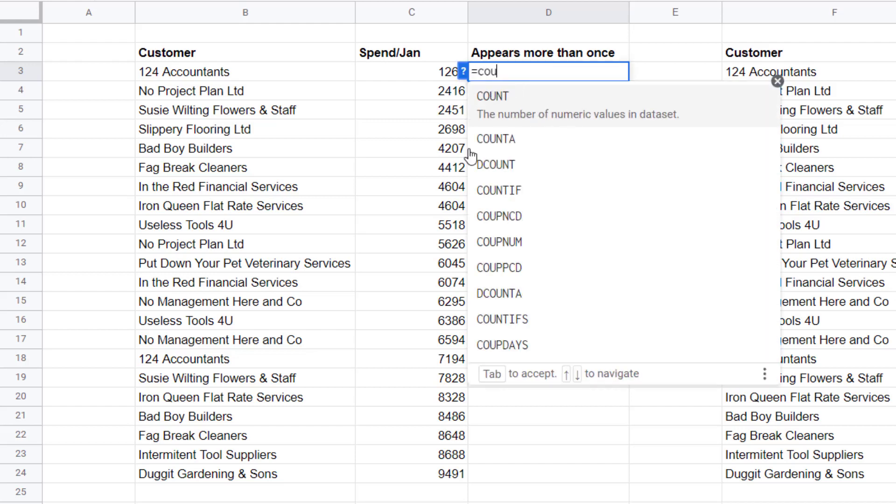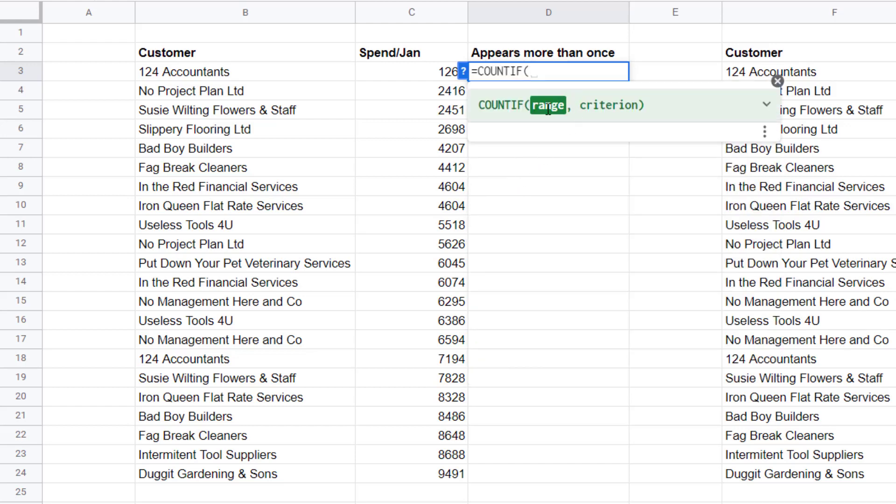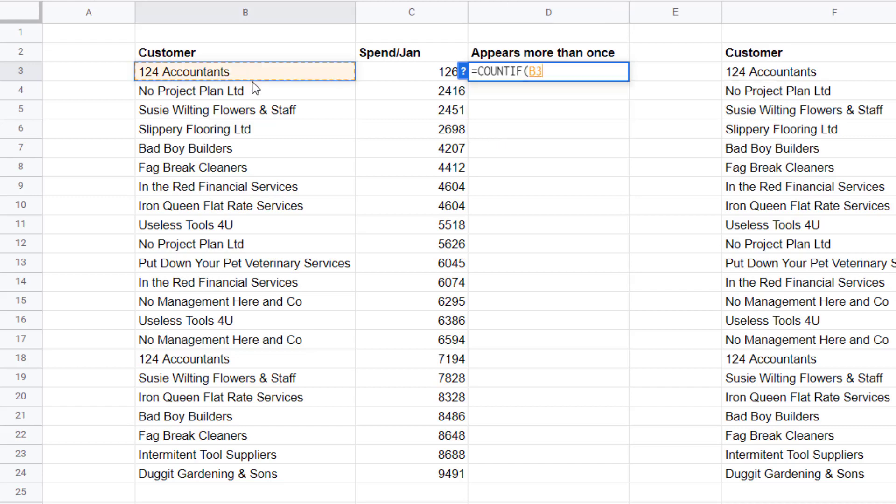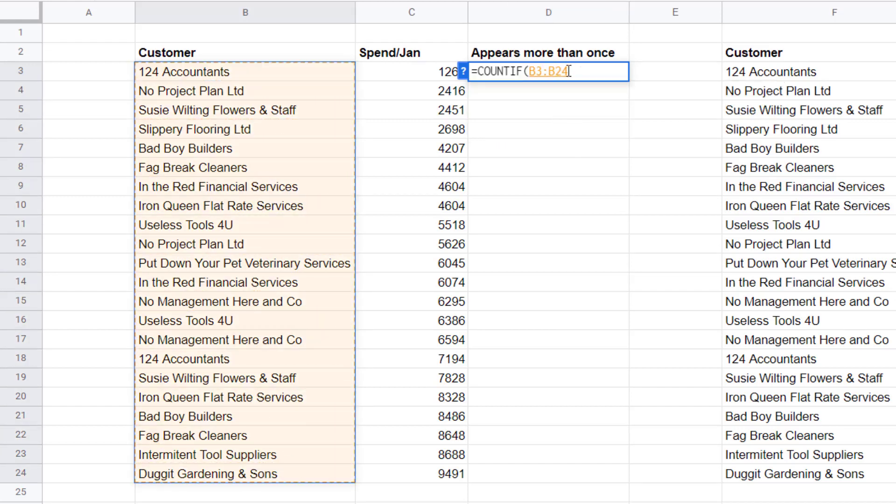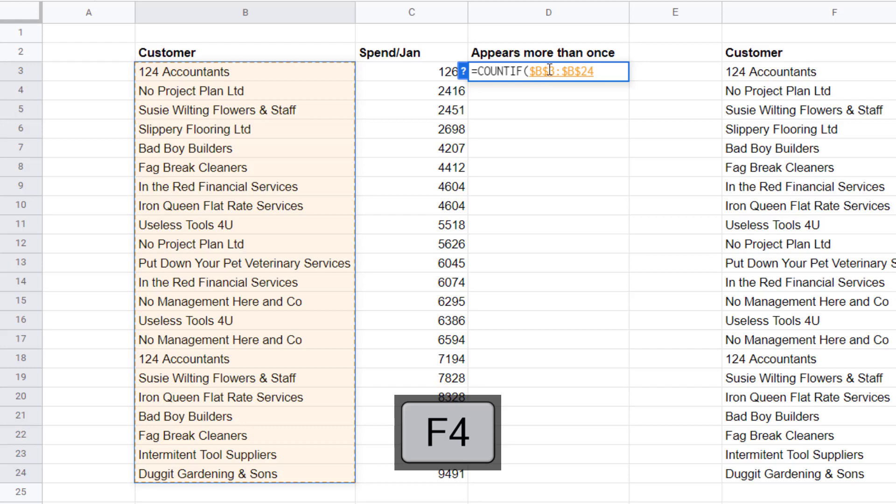Equals COUNTIF. My range is the list of customers that I want to find duplicates in, so I select that range of cells and I will need to lock that range. I'll do that with the F4 key at the top of my keyboard. That puts the dollars in those cell references. If F4 doesn't work, you can just type the dollars in.